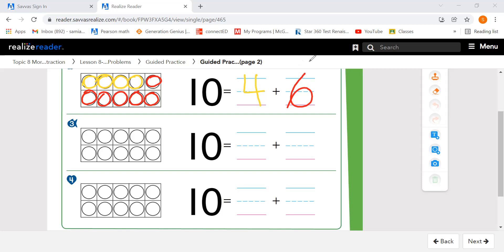We're going to break it up again in a different way. This time, 5 students are wearing yellow shirts — 1, 2, 3, 4, 5. And then 1, 2, 3, 4, 5 will be wearing red shirts. So we broke apart 10 again. 5 plus 5 equals 10.